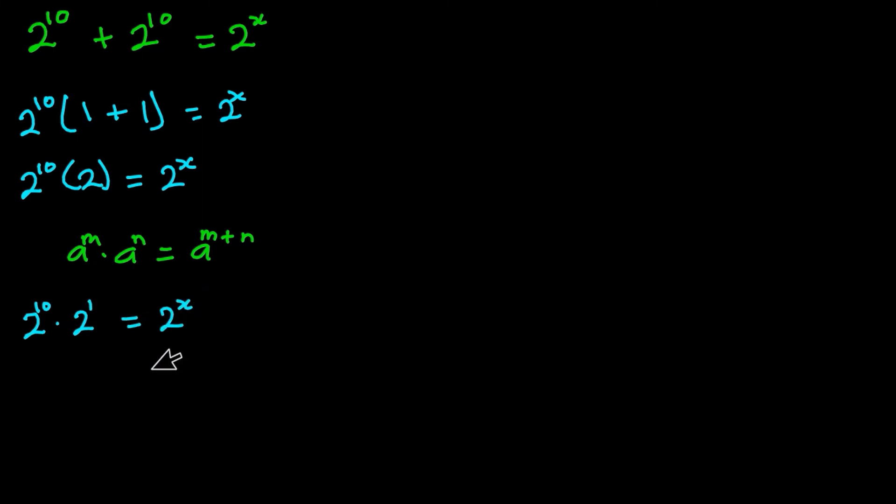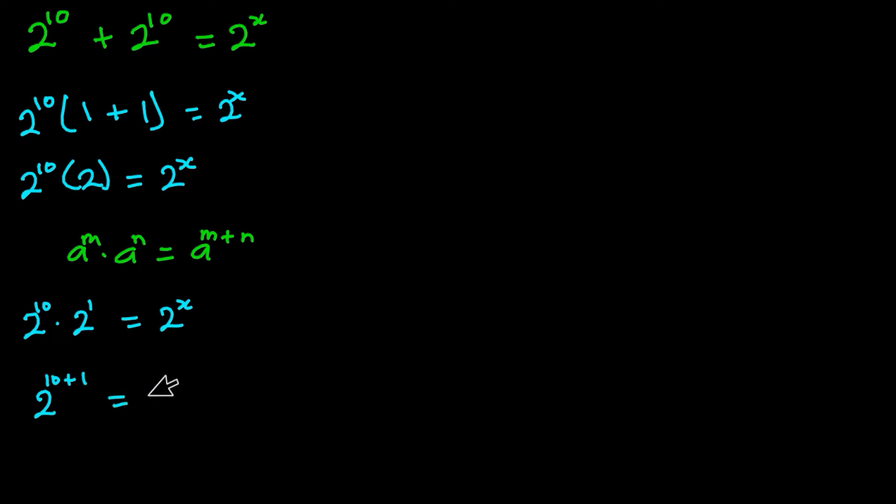So we have 2 to the power—I'll just add the exponents—so we have 10 plus 1, which is equal to 2 to the power x. So we have 2 to the power 11 is equal to 2 to the power x.